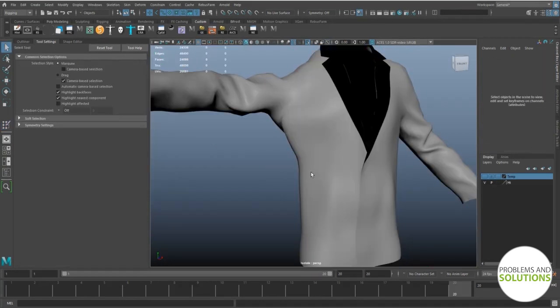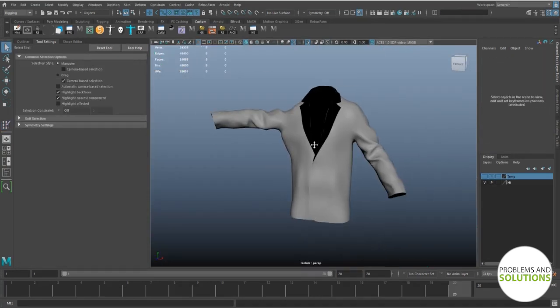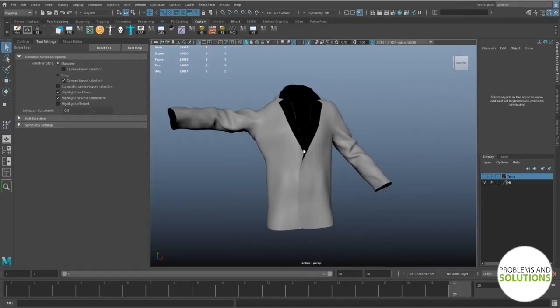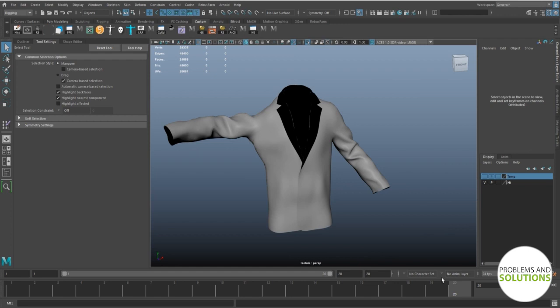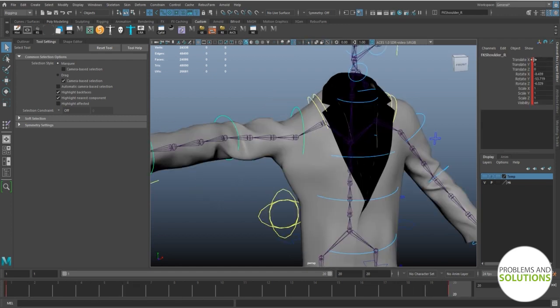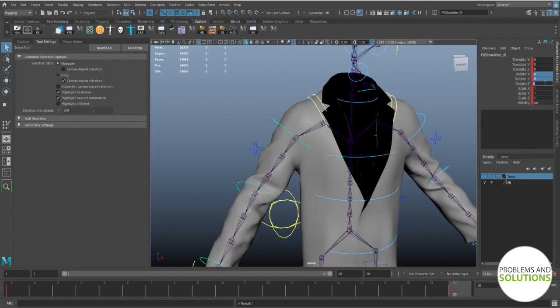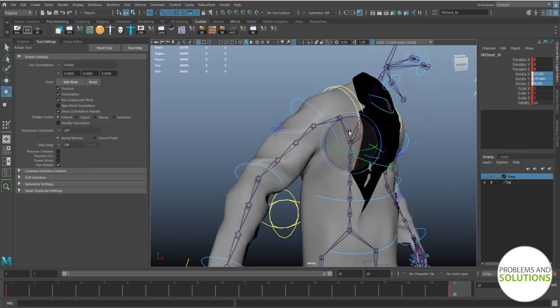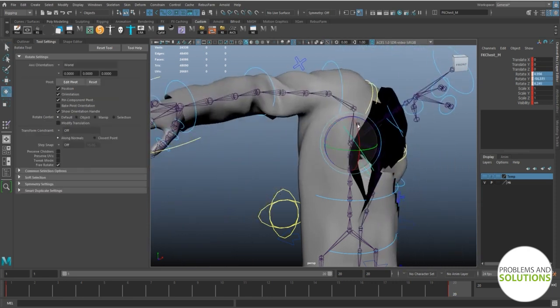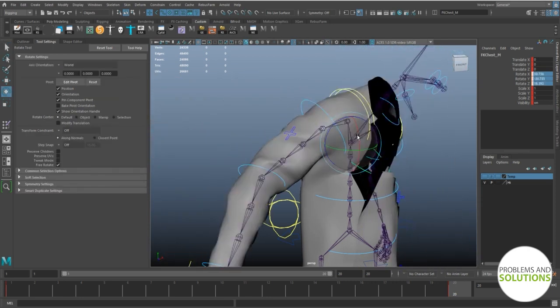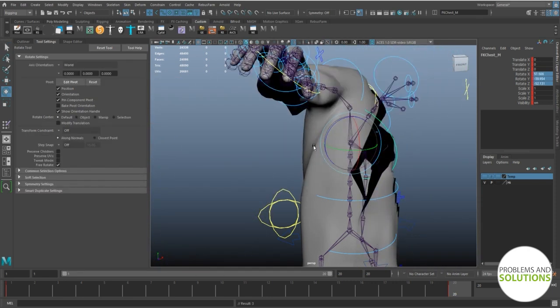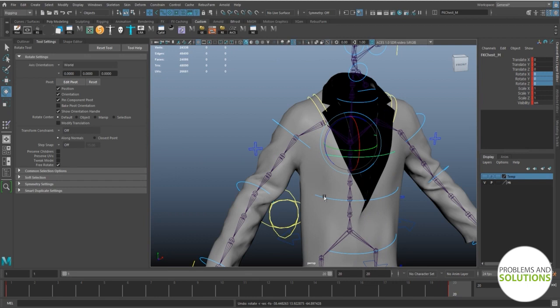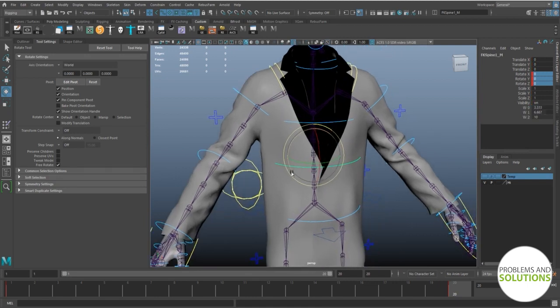Okay, I am considering the skin weight painting process done. Let's check the deformations. Yeah, it looks good.